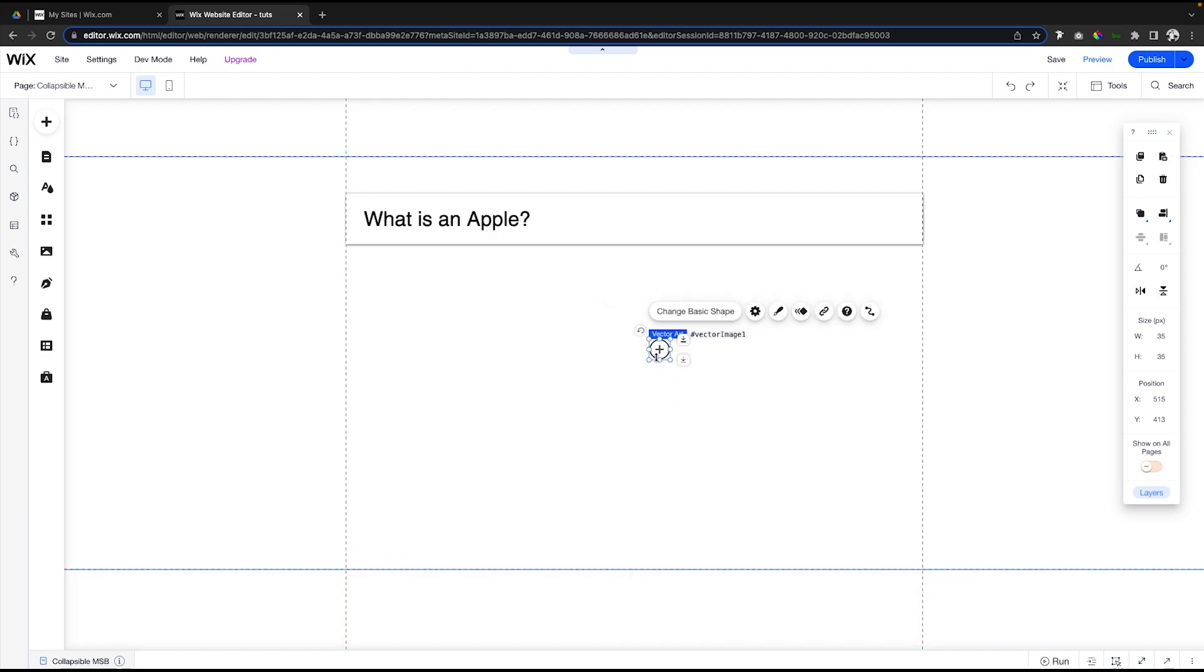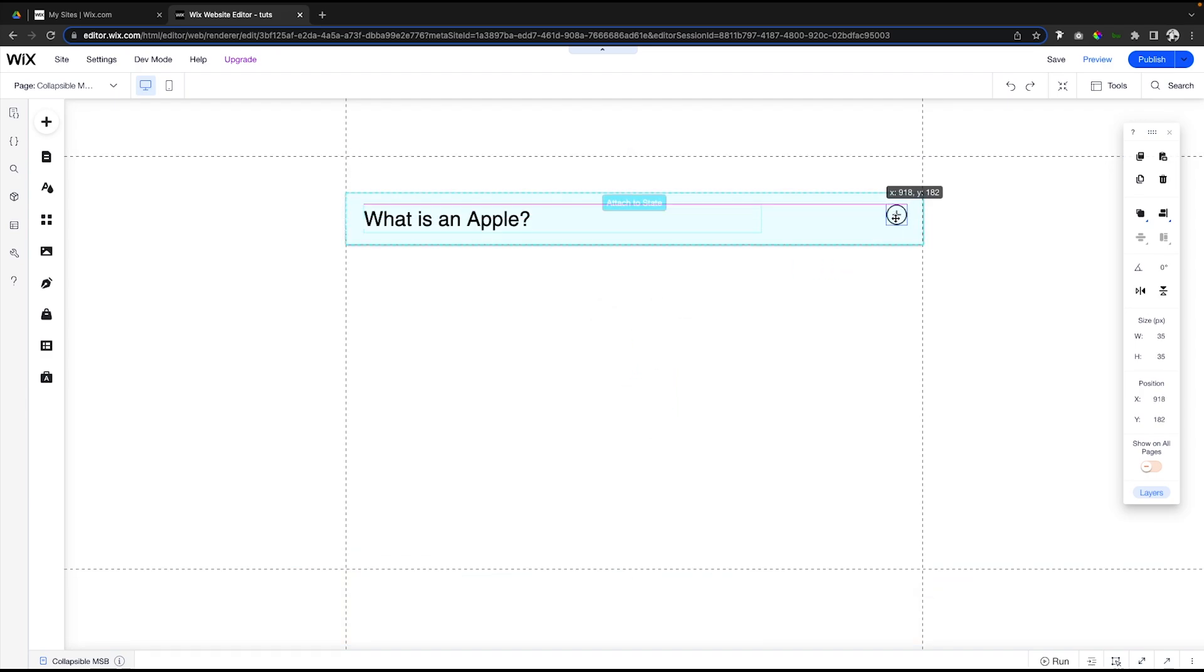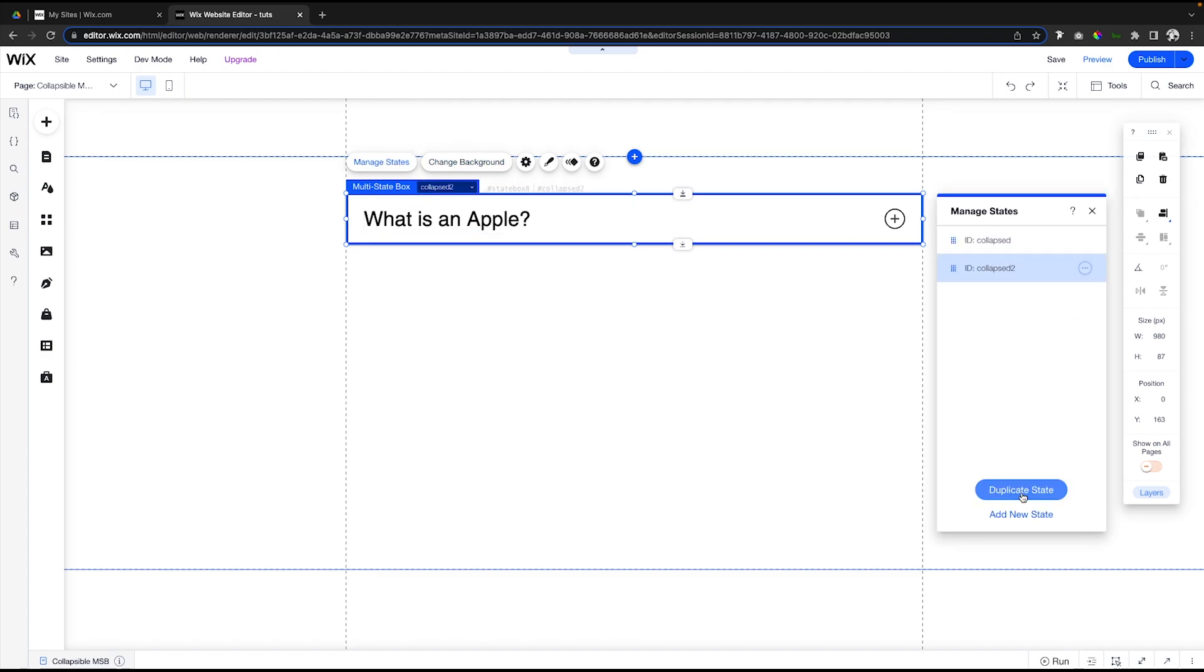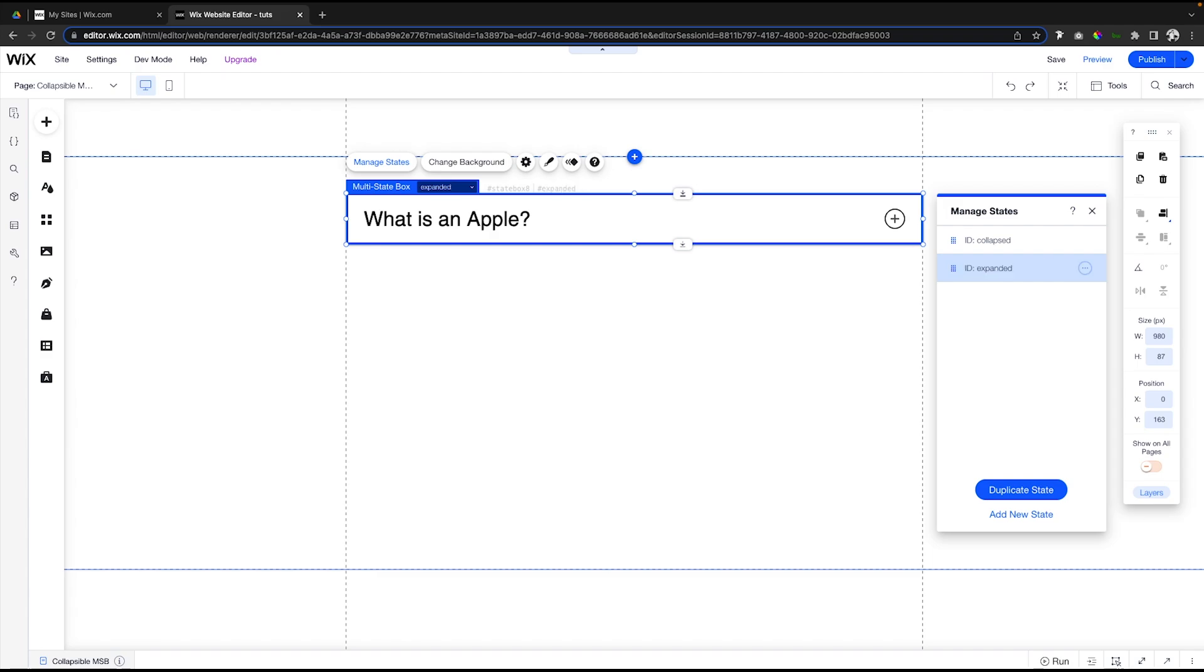Perfect. What we now need to do is let's go ahead and say 'Manage state', let's duplicate this state right here. We're going to go ahead and edit the ID for this one to say 'Expanded', let's call it 'Expanded'.